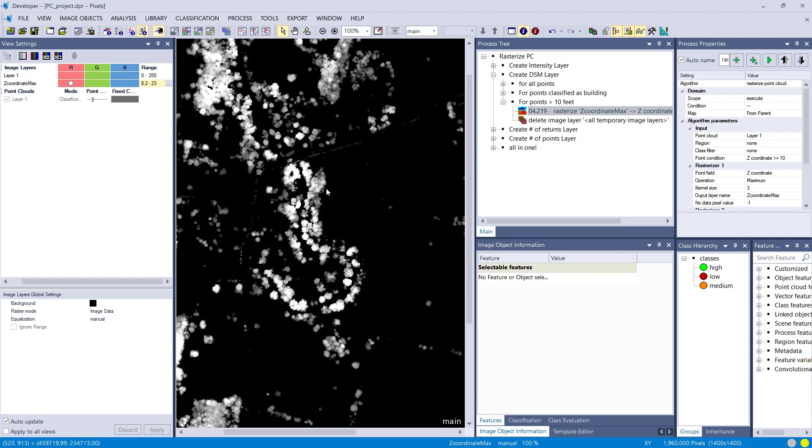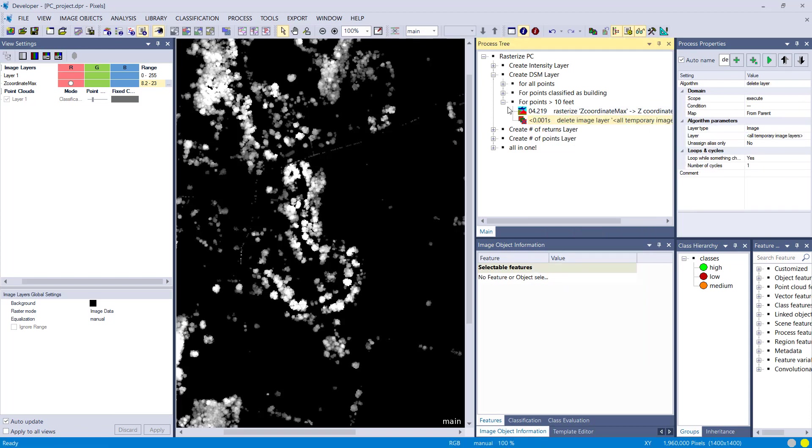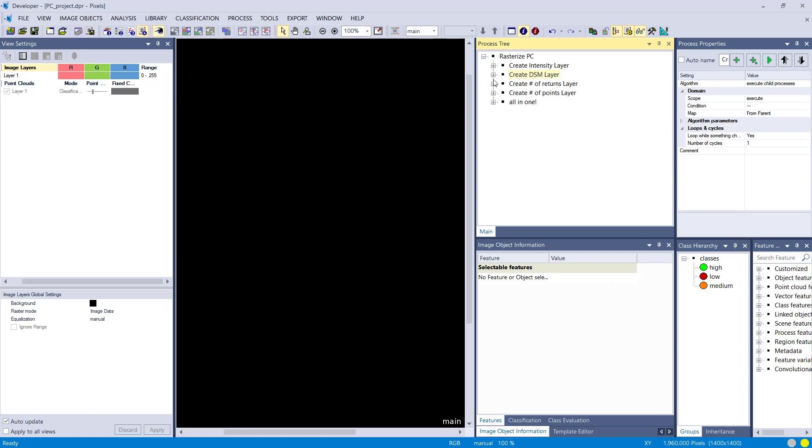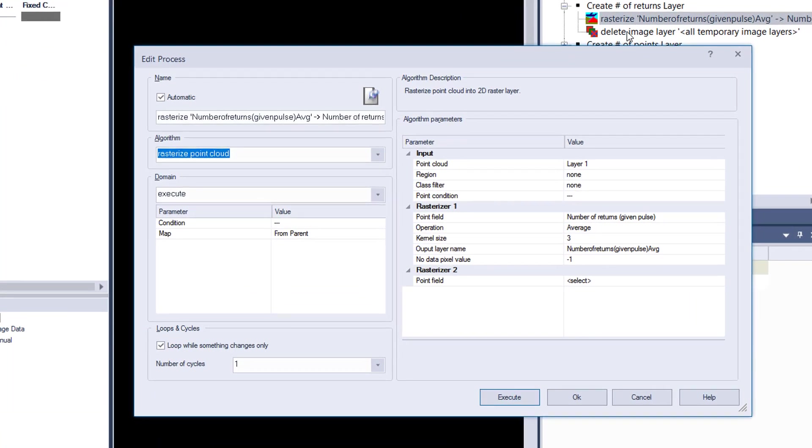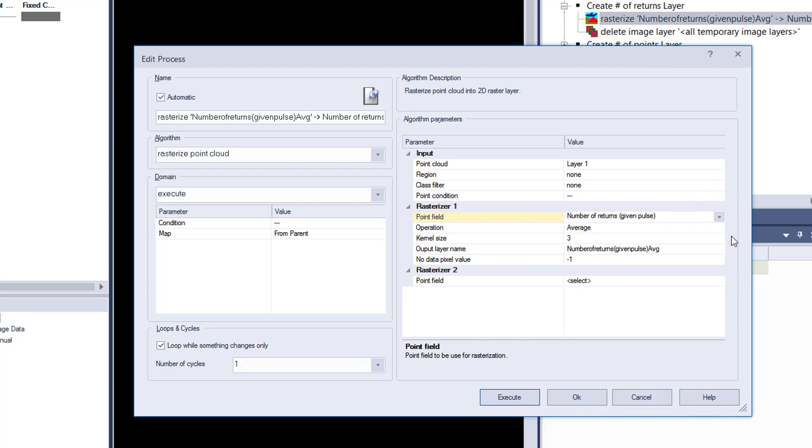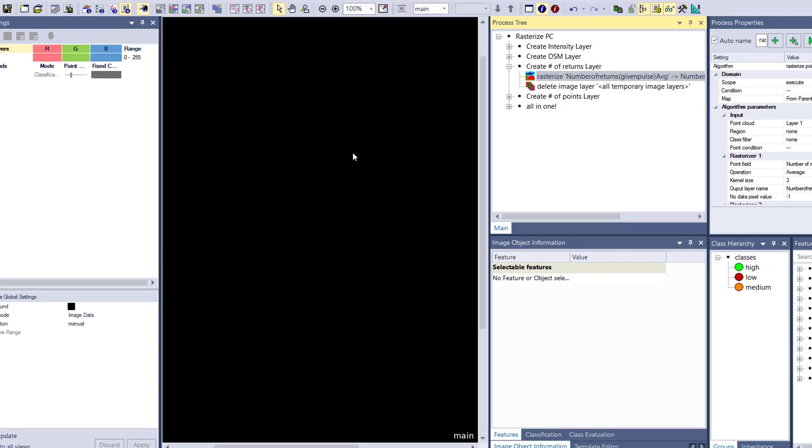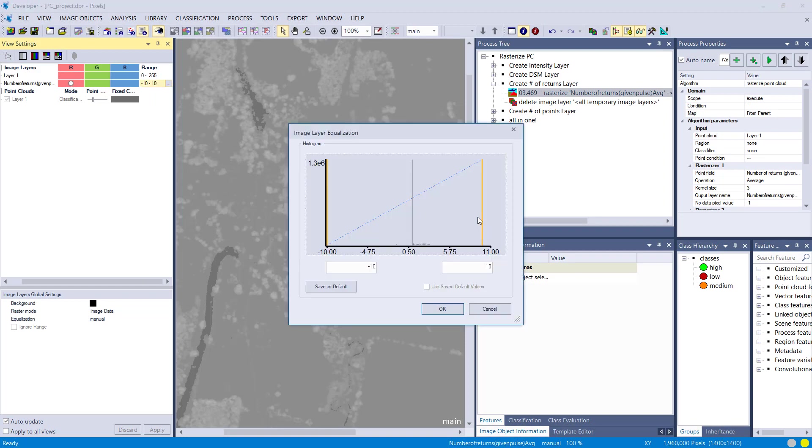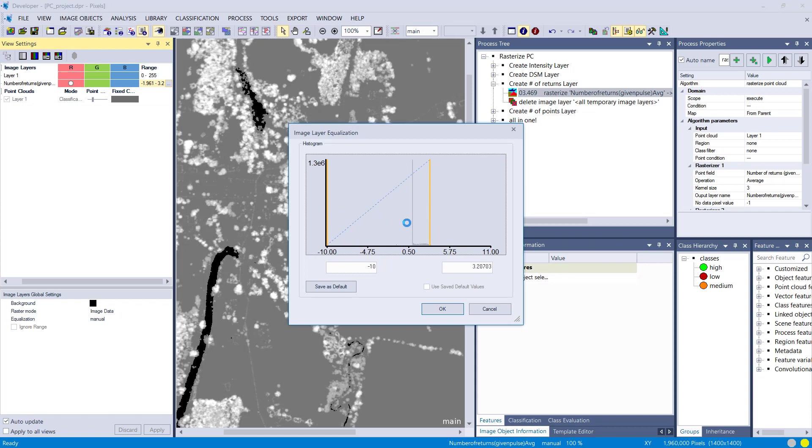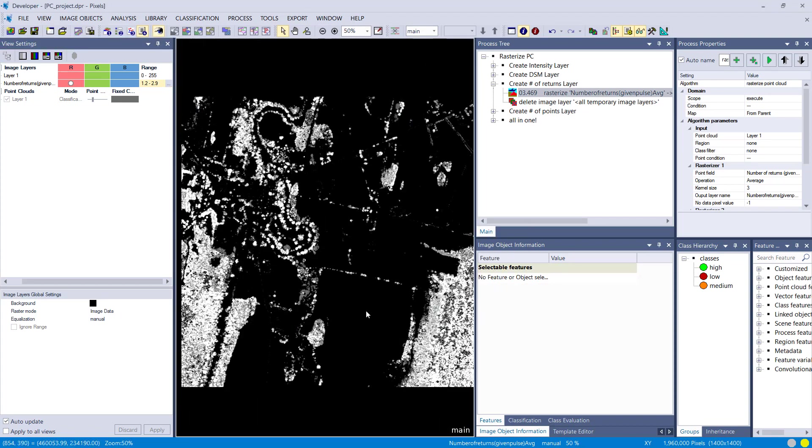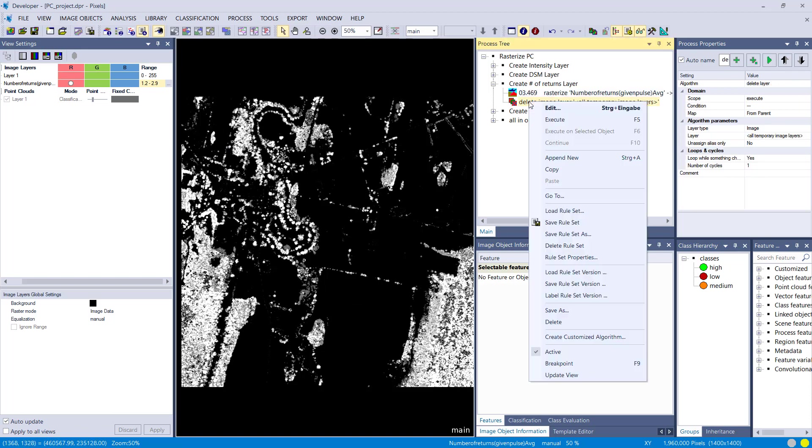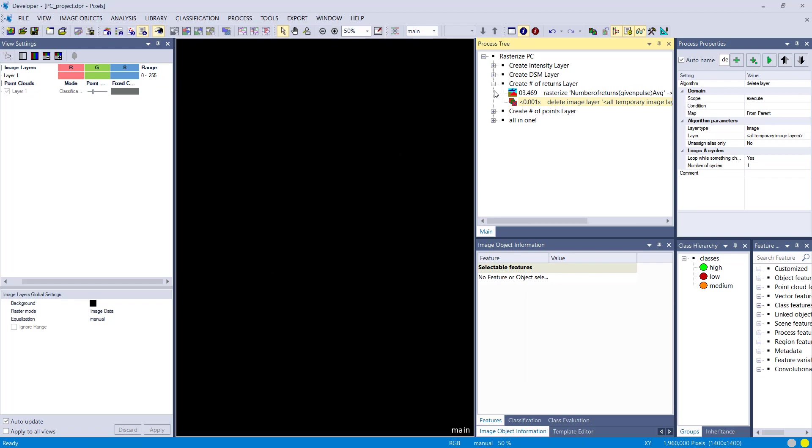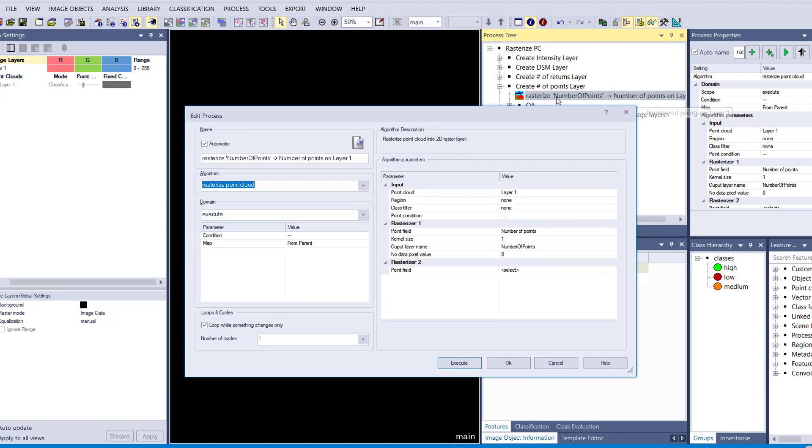You can use all the point fields. I'm going to go here for number of returns, given pulse number of returns. This can be quite helpful additional information for classification. You see higher values here in the forested areas and lower ones where it's very flat and homogeneous. In the heterogeneous areas, you have a higher number of returns. That might be helpful to discriminate forest versus non-forest.